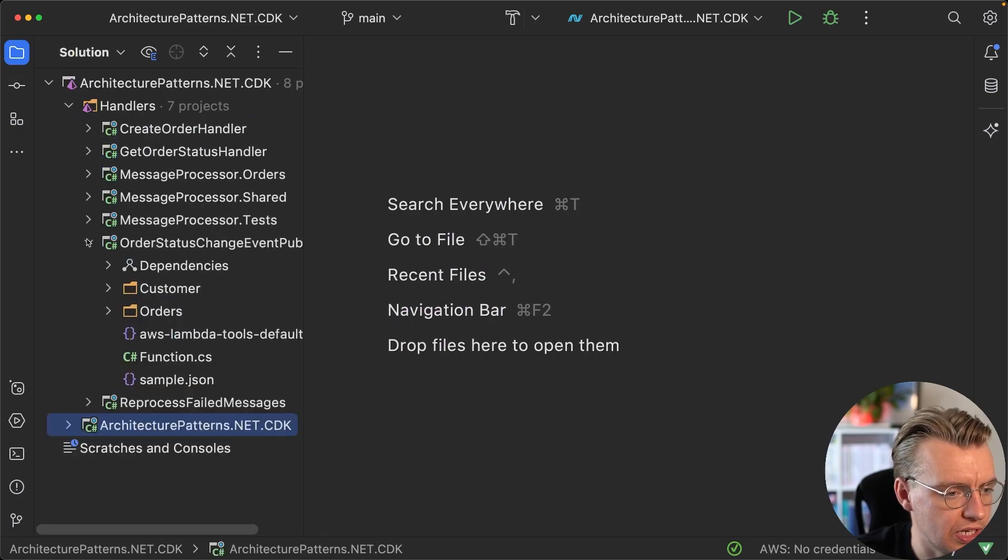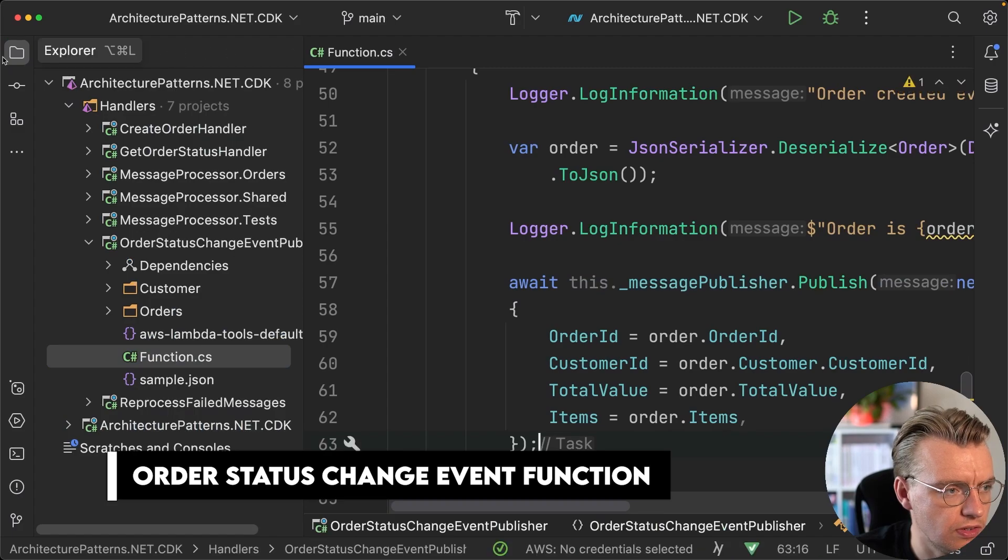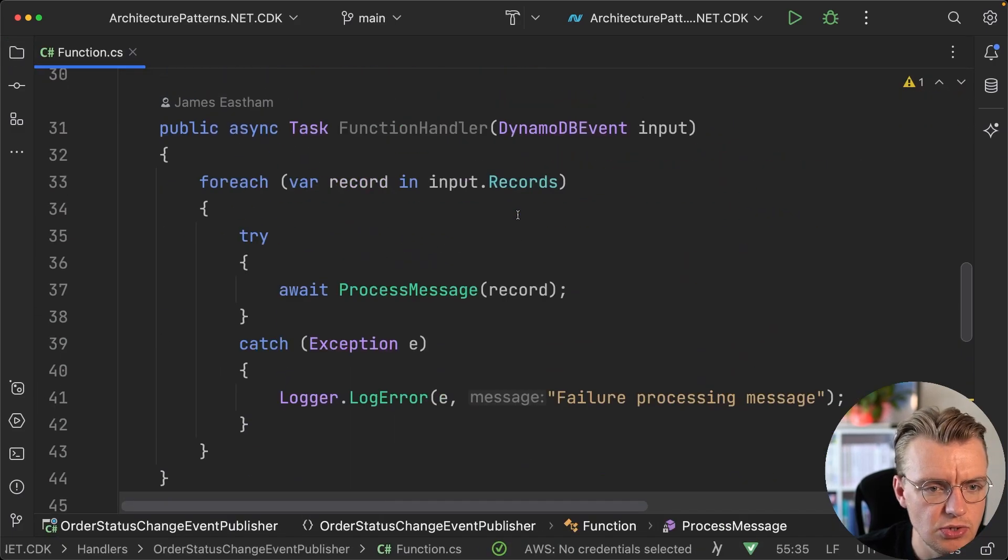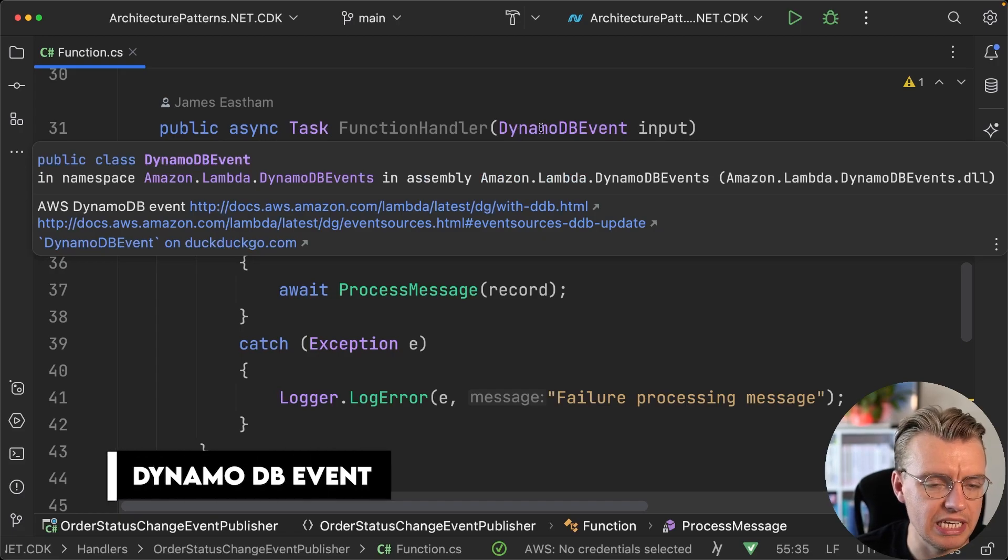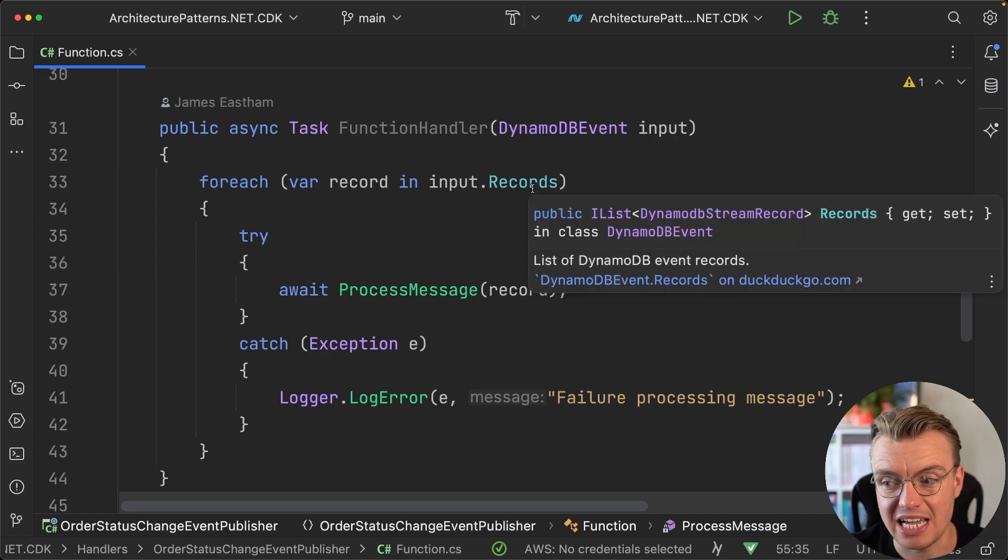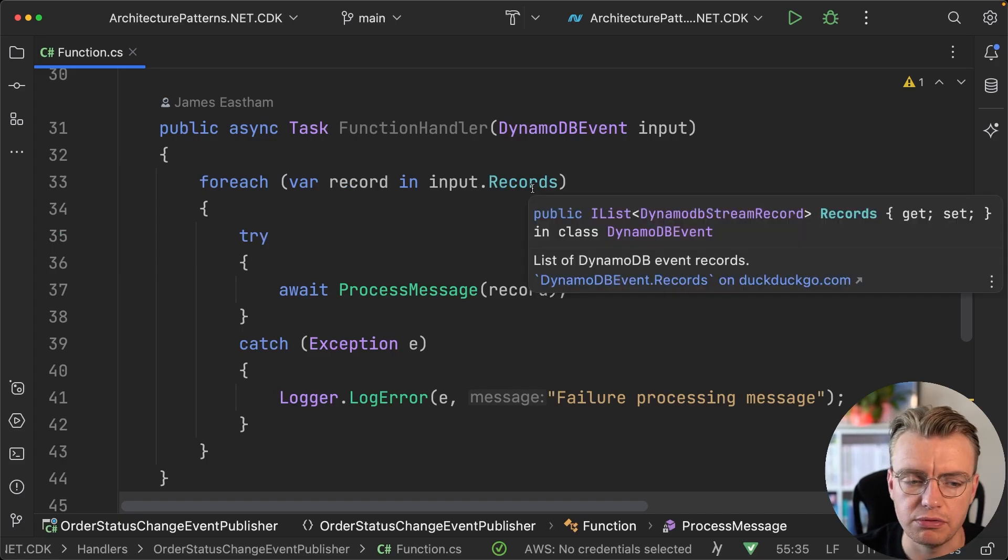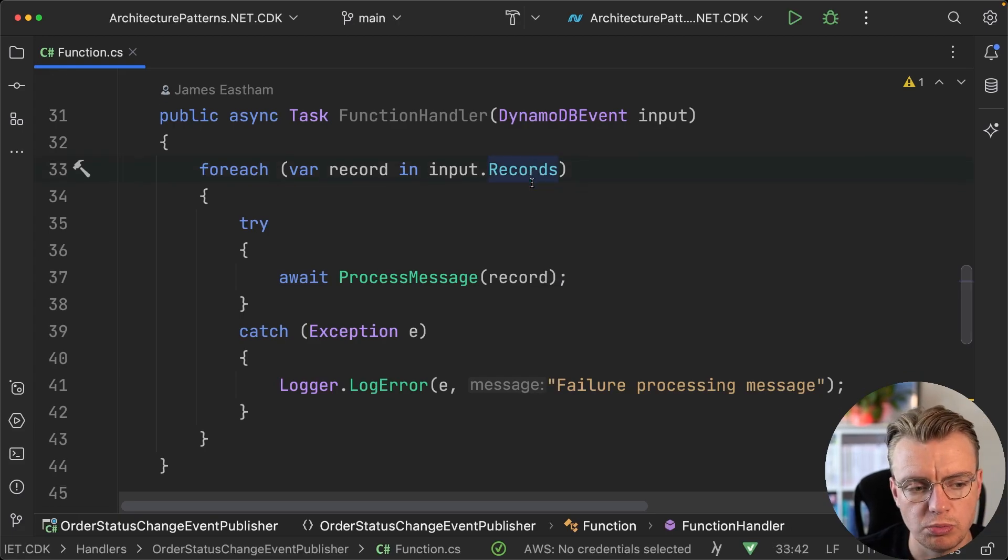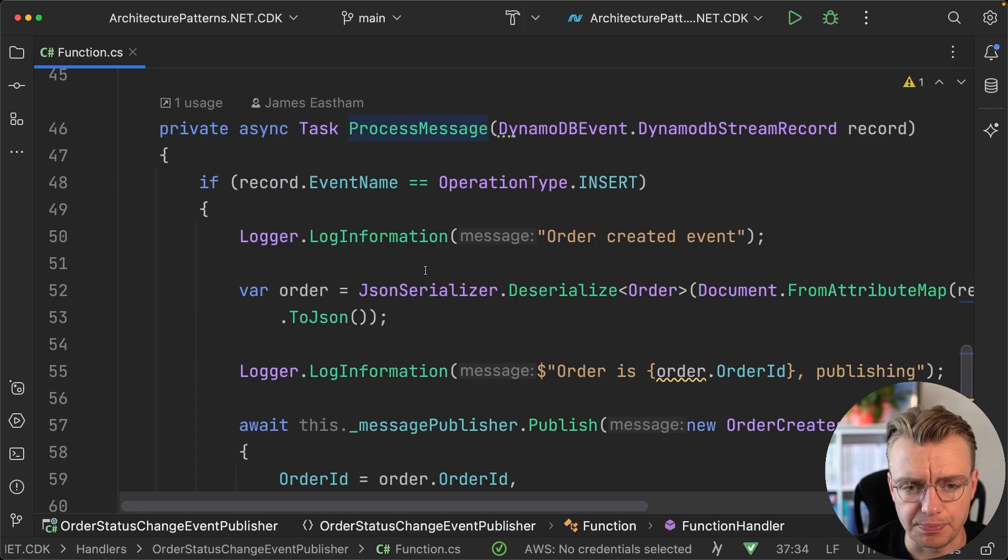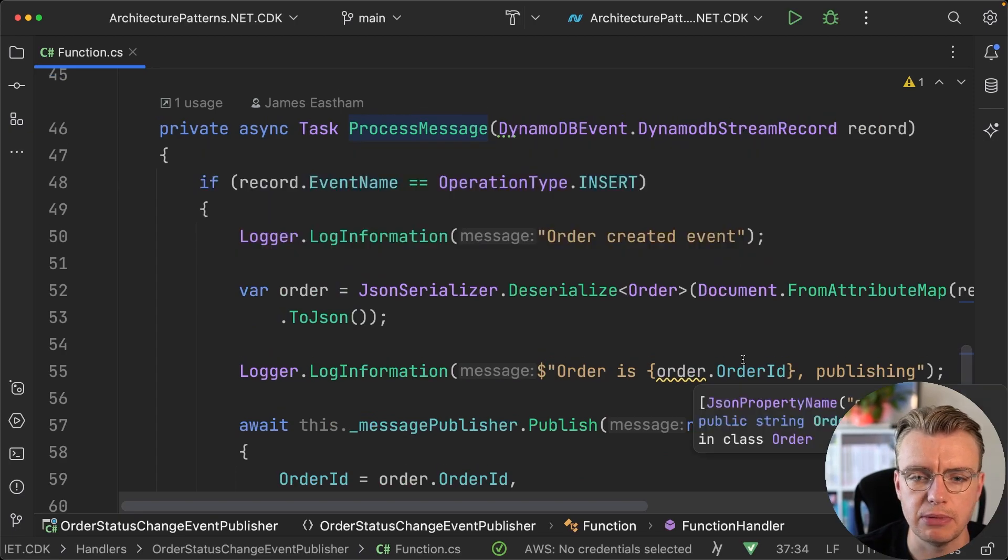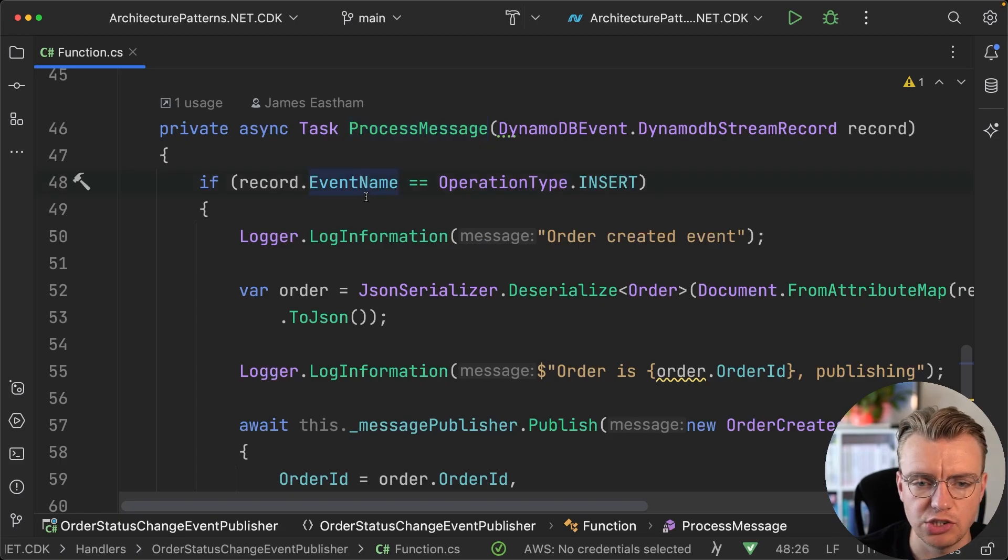If we open up the order status change event function and have a look at the function itself, you see the record that comes into the lambda function is a DynamoDB event. A DynamoDB event, much like SQS and SNS, has a list of records. You see we've got this records property and then we're going to process each individual record. Within there you have this DynamoDB stream record.